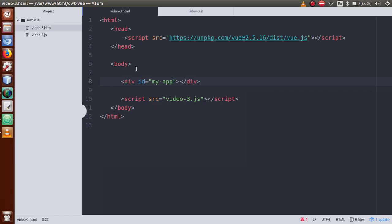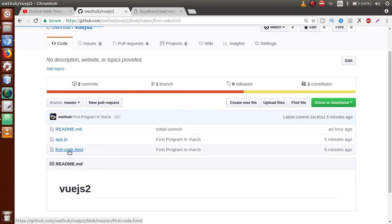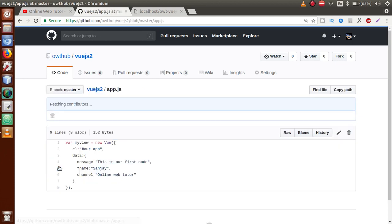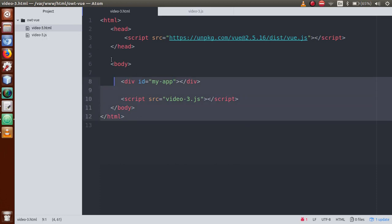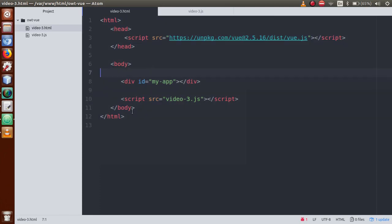So basically, in our last video session we had a discussion and created our first program. We have put that code on the GitHub repository. You can download it from there. If we click on first code HTML, this is the code that we have written in our last video session. If we go back and click on app.js, this is the first Vue instance that we created. In this video session we have made two files called video3.html and video3.js. This file will be committed to the GitHub repository after this session.